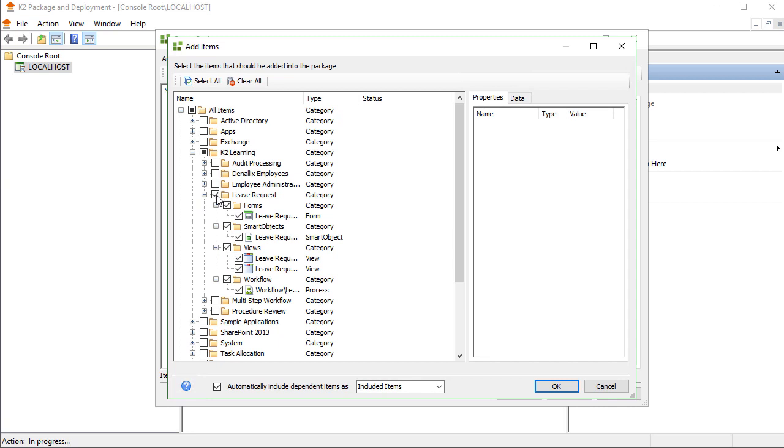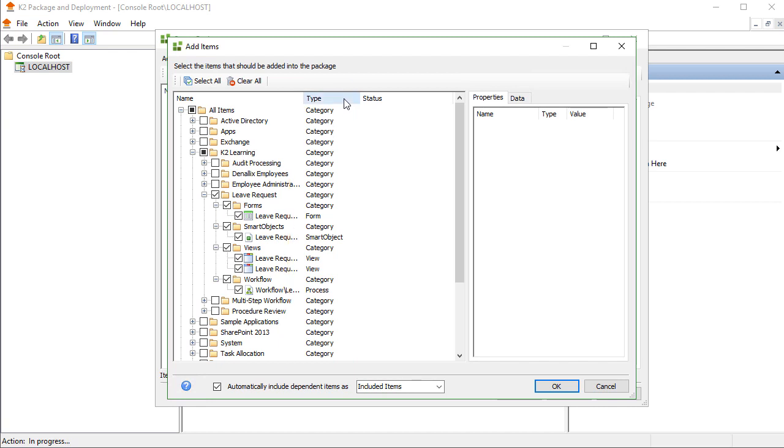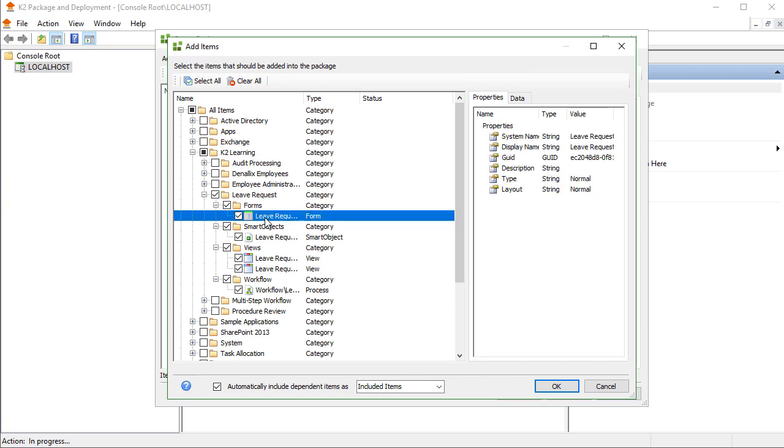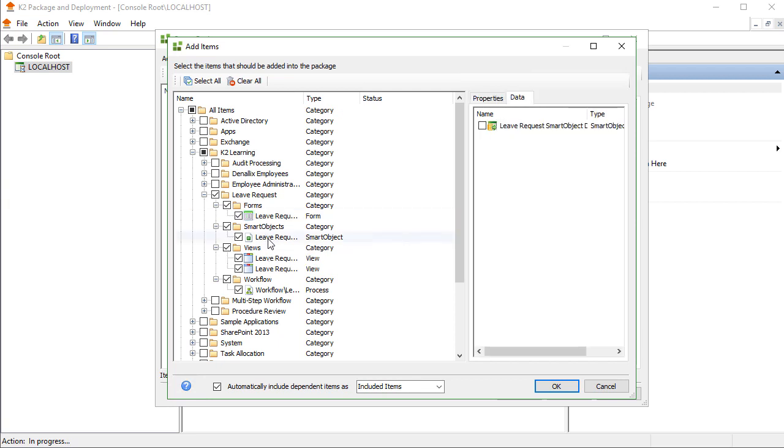Before we move on, take notice of the Type column for the list indicating what the artifacts are. If you select a View or Smart Object, you can see its properties in the Properties Data pane on the right. Actually, we have two things of note to talk about here.